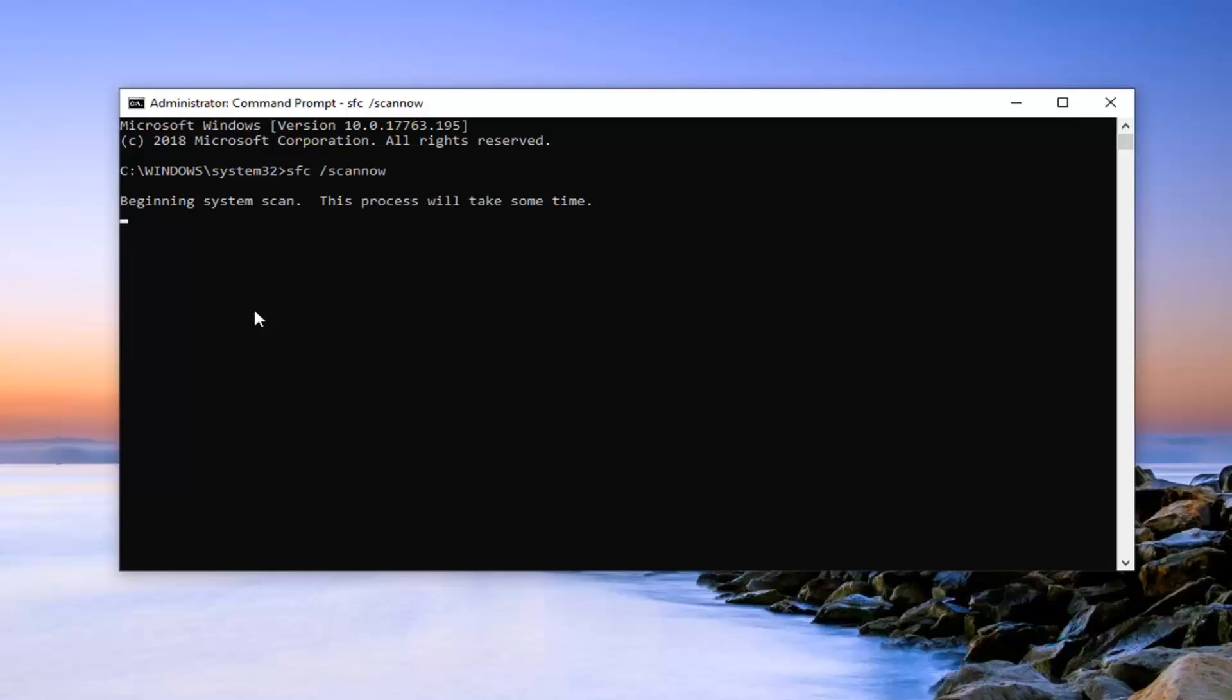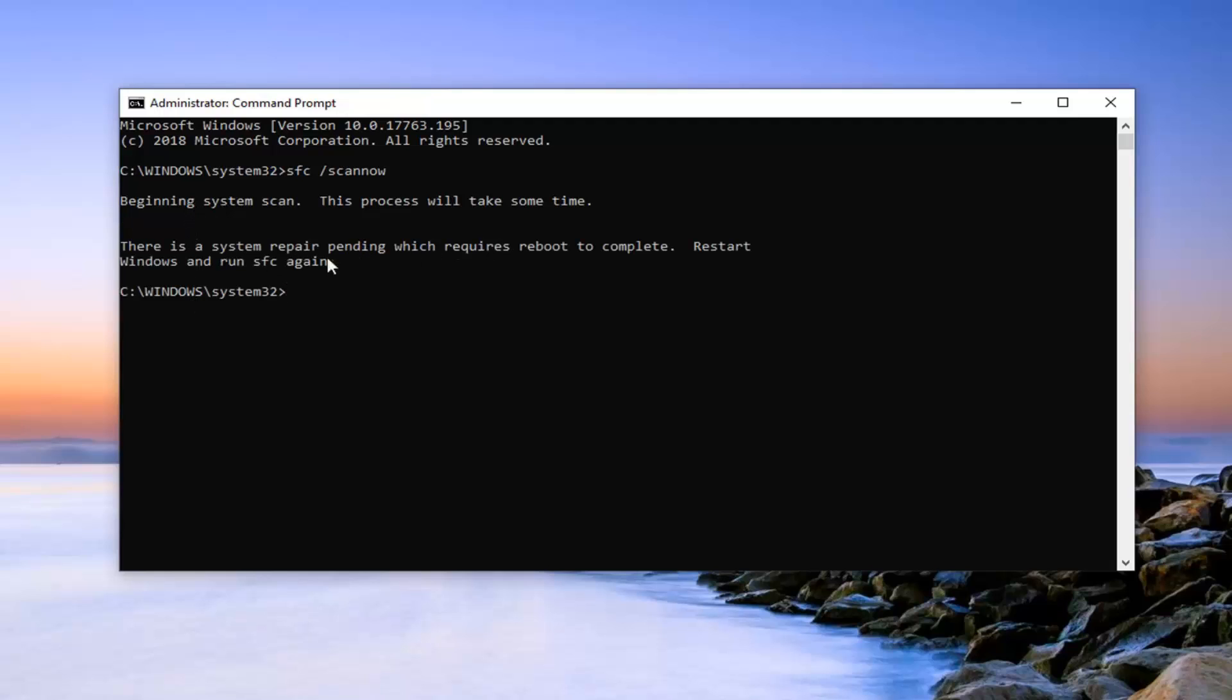So hopefully this would have been able to resolve the problem. Restart your computer once it's done. It will take some time to run here. So it says there's one that's currently pending and will require a reboot to complete.